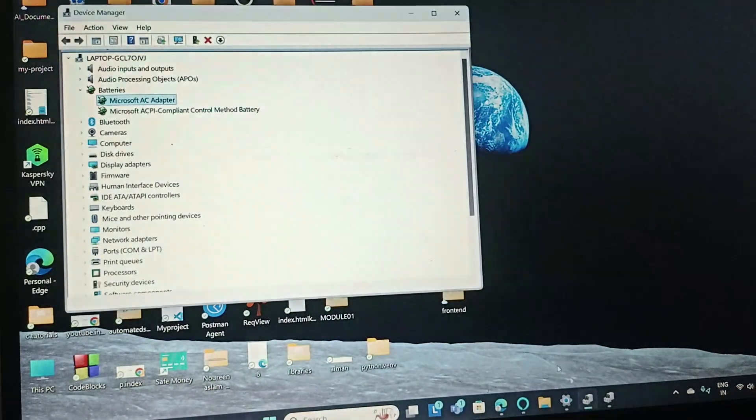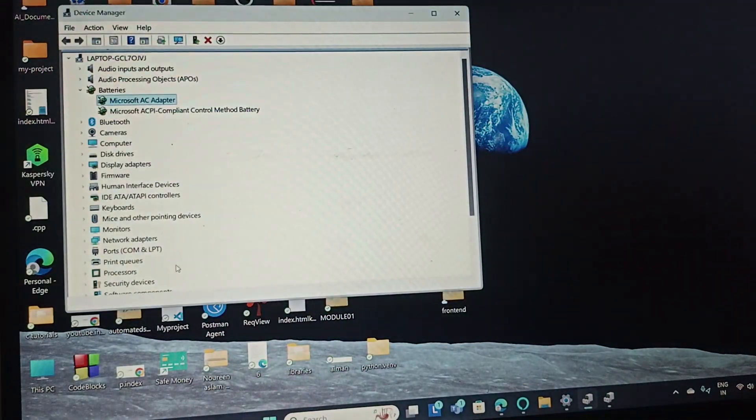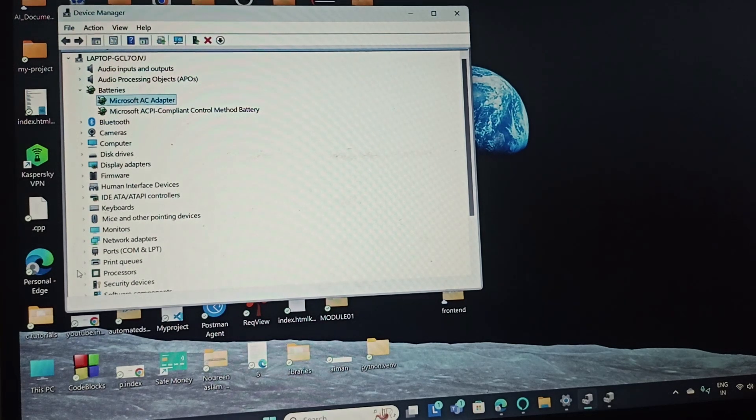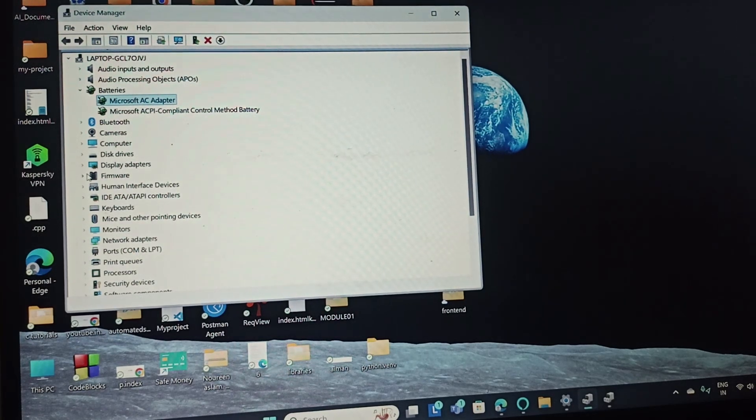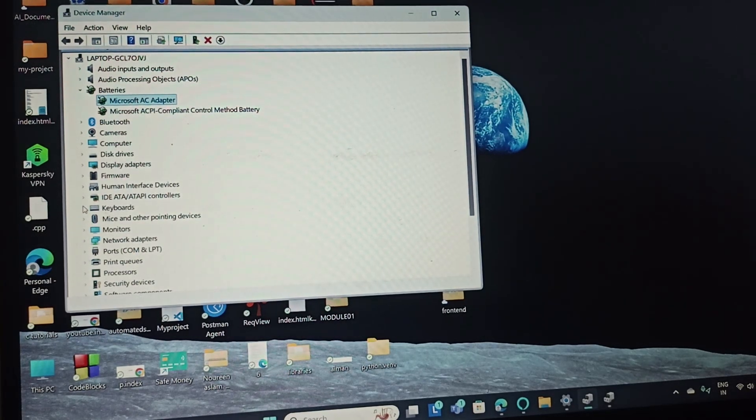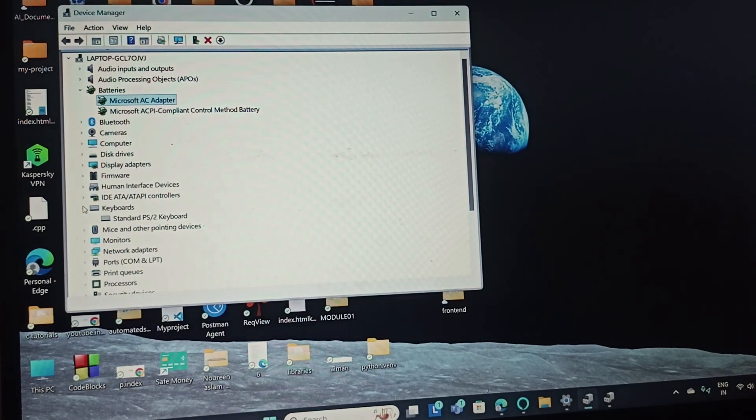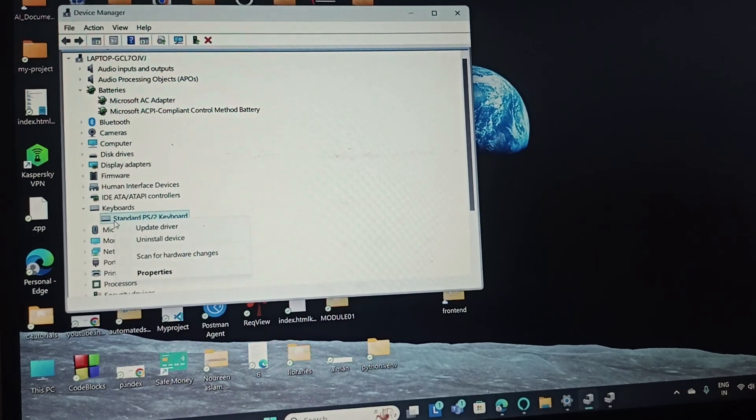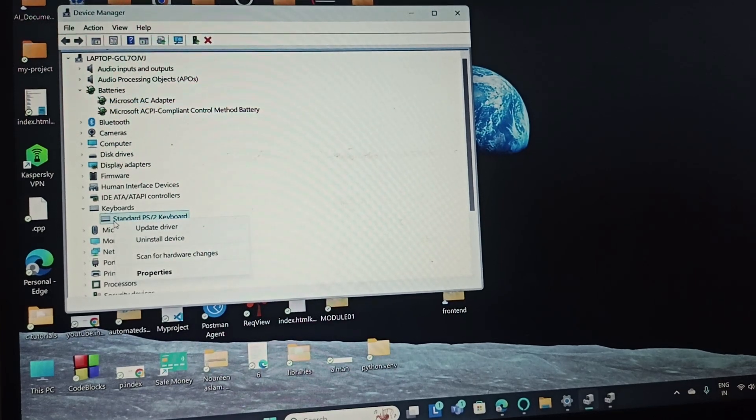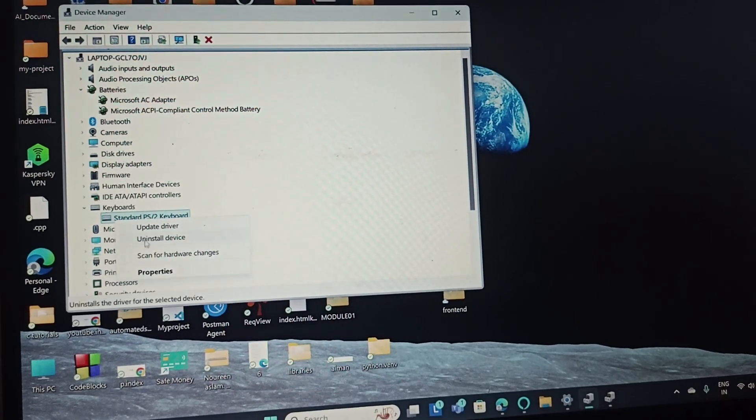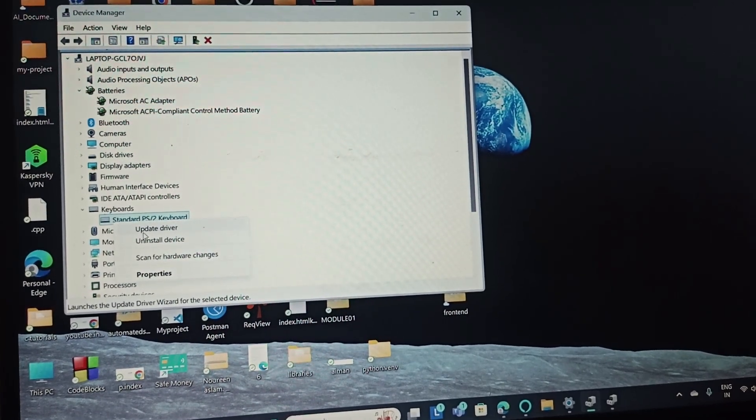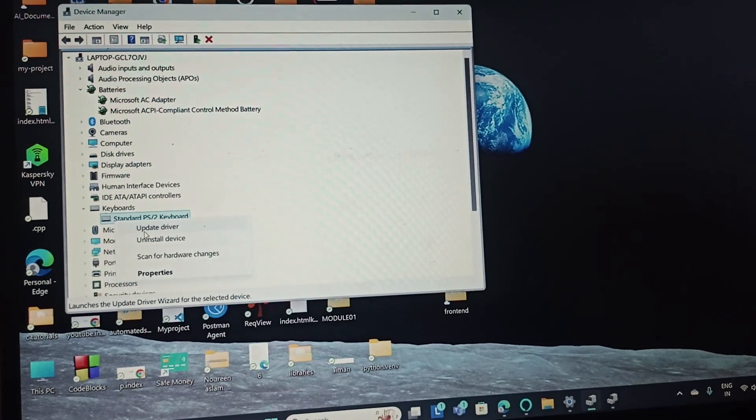The next fix is to update the keyboard driver. Go to Device Manager, expand the keyboard section, right-click on Standard Keyboard, and then update the driver.